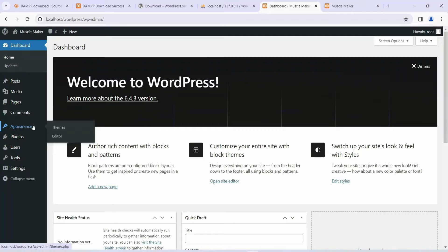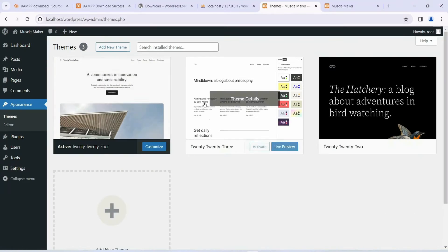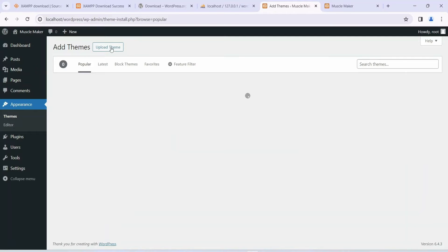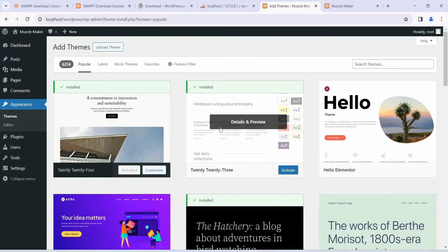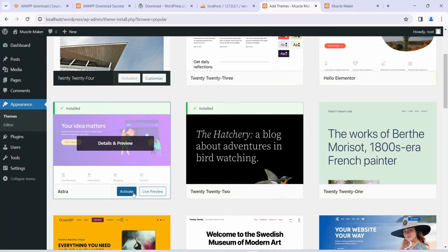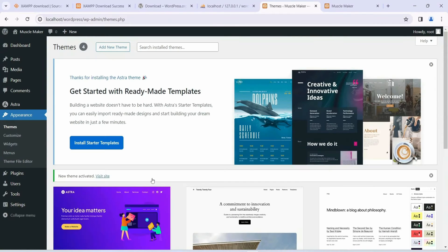First, go to Appearance and click on Themes. We are going to install the Astra theme. You can see we have three themes but not Astra, so click on Add New Theme. It will load all the popular themes and you can see there's a theme called Astra. Let's install it — we'll be using Astra theme to edit the header and footer of our page. Our Astra theme is now installed, so let's activate it.